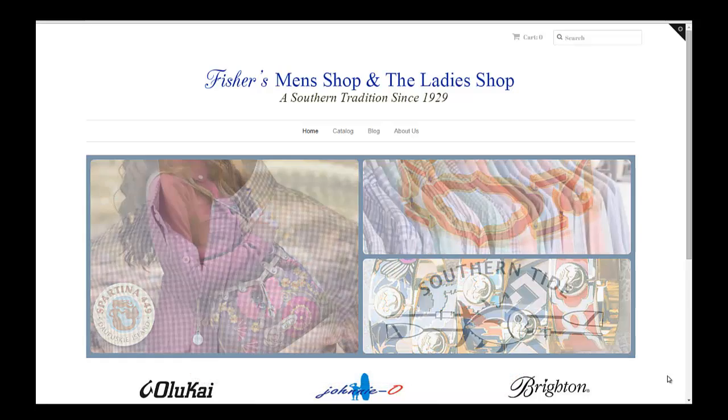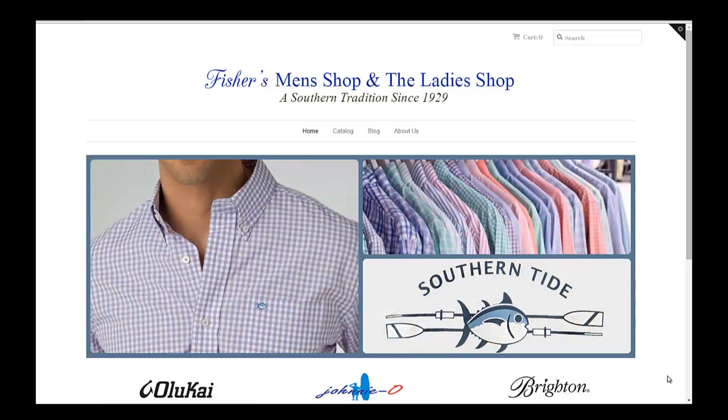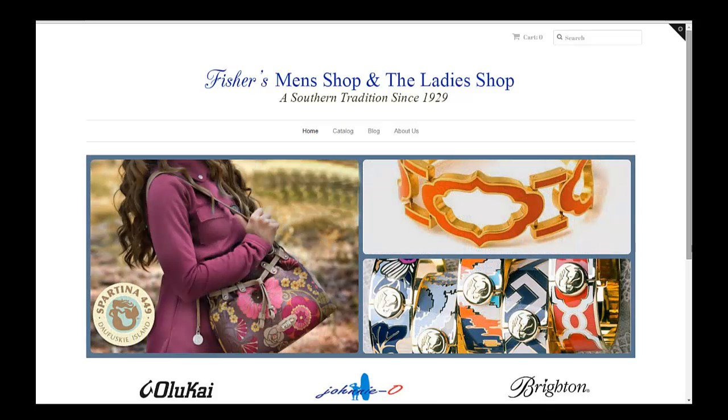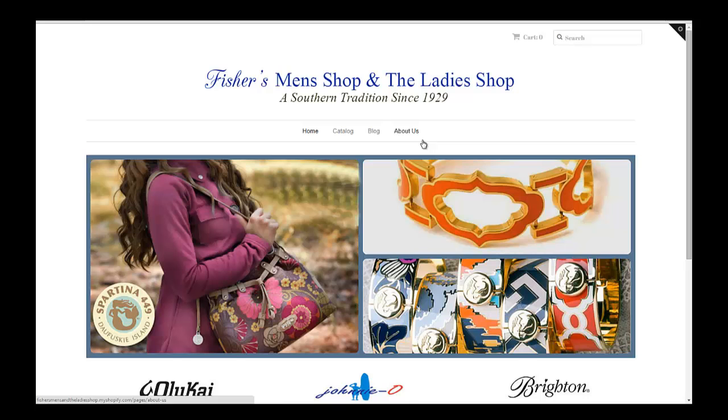I've created the store and now we need to add some product, some collections or categories, and some menus that have some of the different categories that we have in the store.